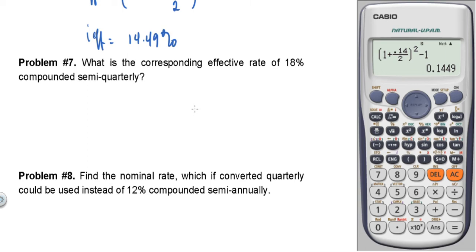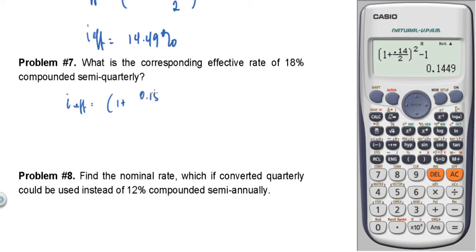Semi-quarterly means 8 interest periods per year. So I effective equals 1 plus 0.18 over 8, raised to 8, minus 1.